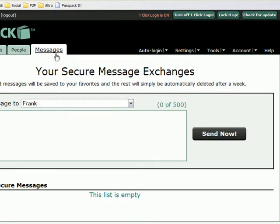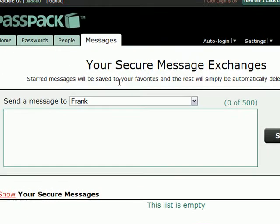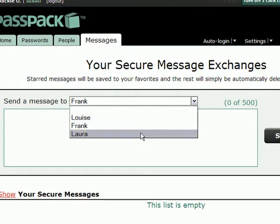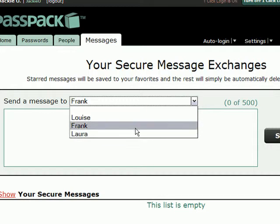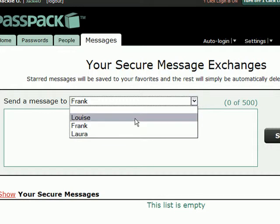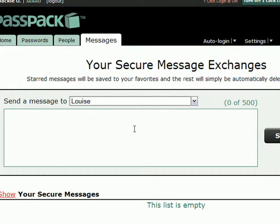To do so, just go to your Messages tab inside your account, choose a person from the list that you'd like to send a message to, in this case Louise, and I'm going to write a message.